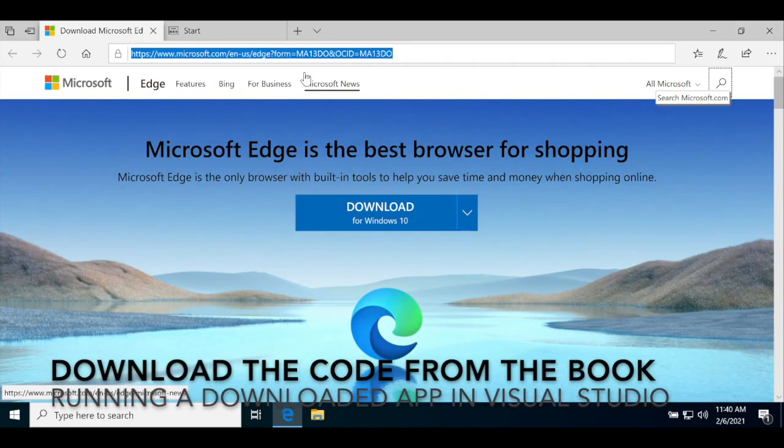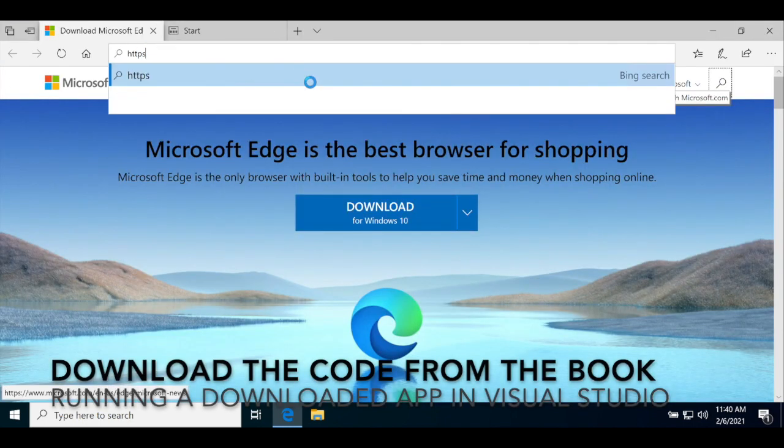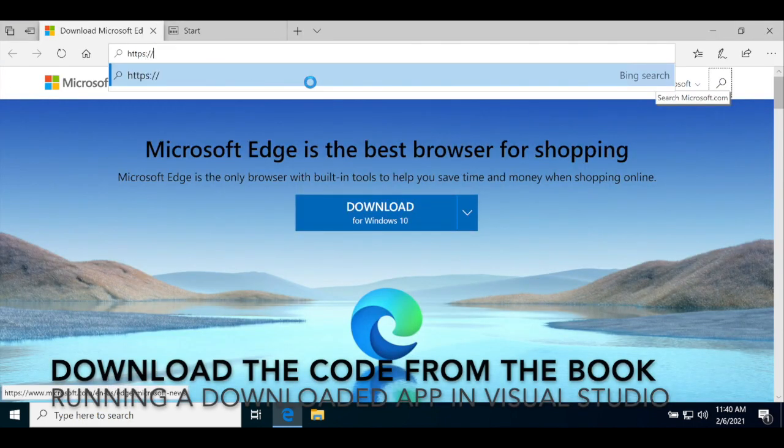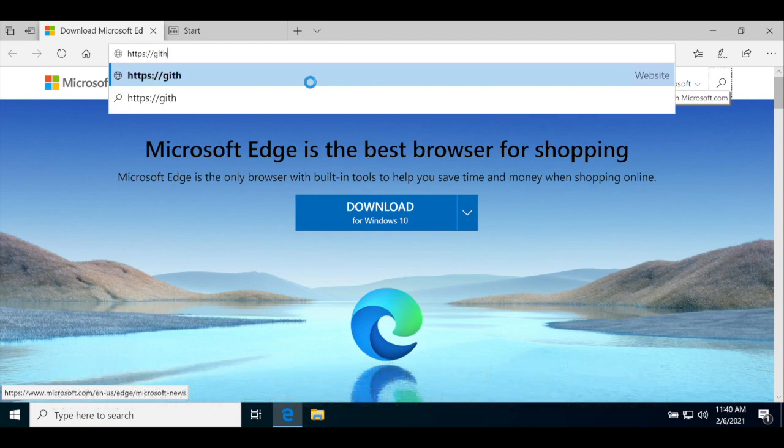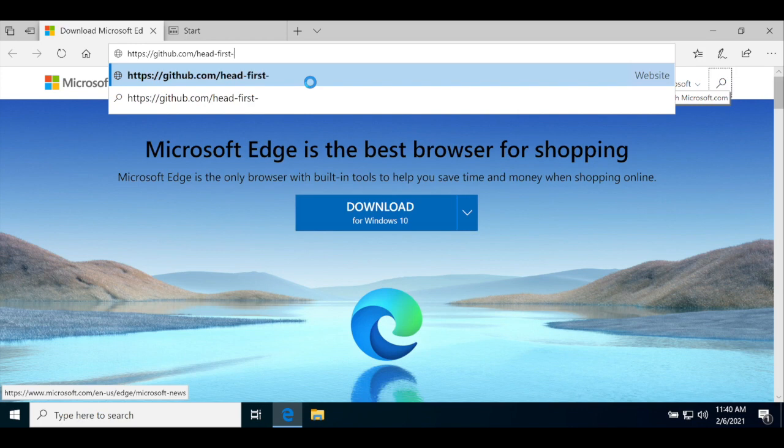In this next part, we'll download all of the source code for the book from our GitHub page. Open a web browser and navigate to github.com slash head dash first dash C sharp slash fourth dash edition.